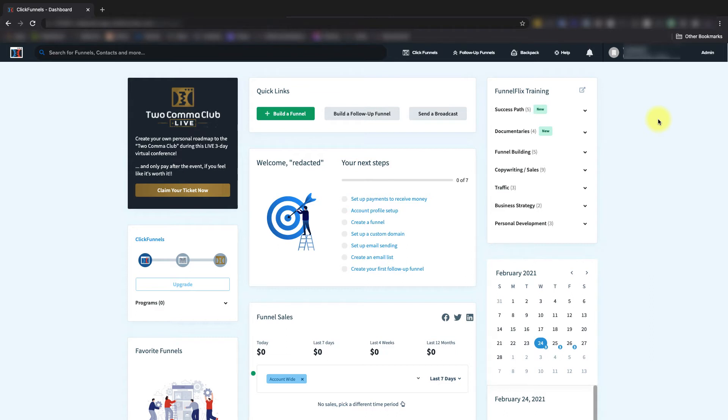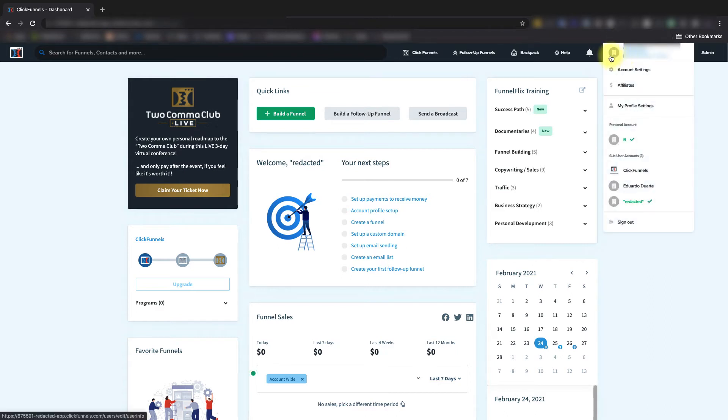So from your account dashboard, you're going to come over here and hover over your account icon in the top right hand corner, and select Account Settings.